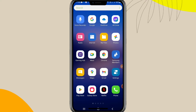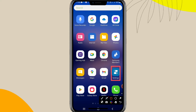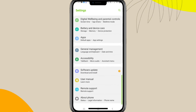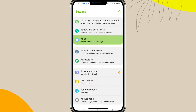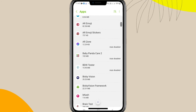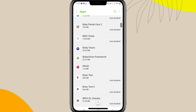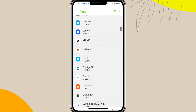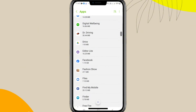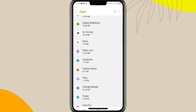To disable Facebook on Android phone, click on Settings. Now scroll down. Click on Apps. Again, scroll down. This one is Facebook.